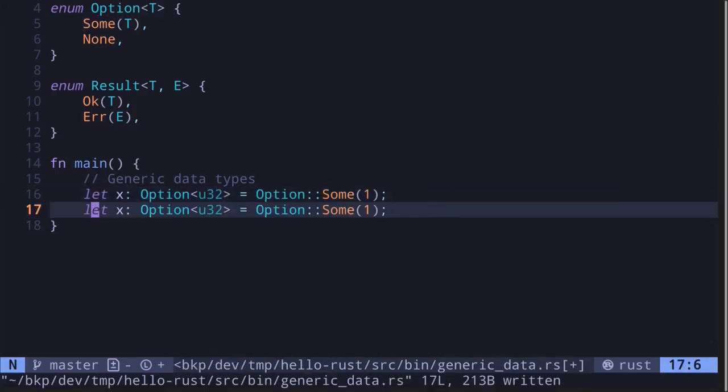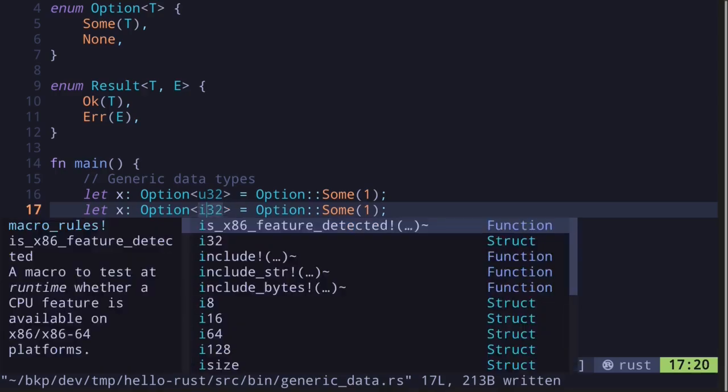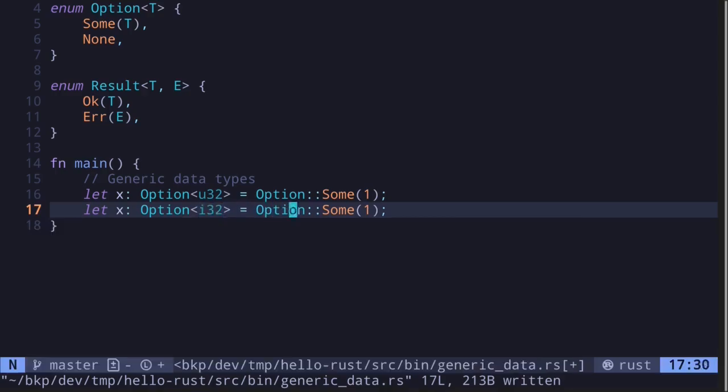If you wanted to create another Option where the concrete type is i32, then this is how we do it. Just replace this u32 with i32.